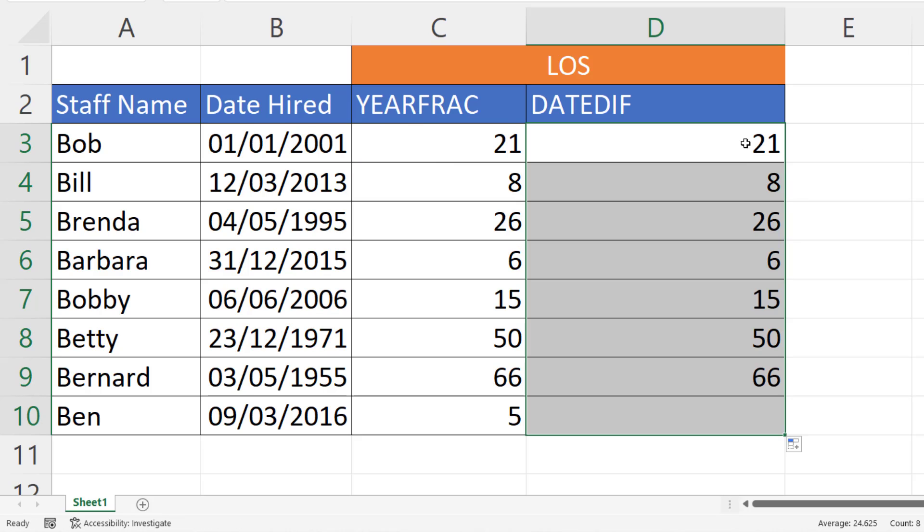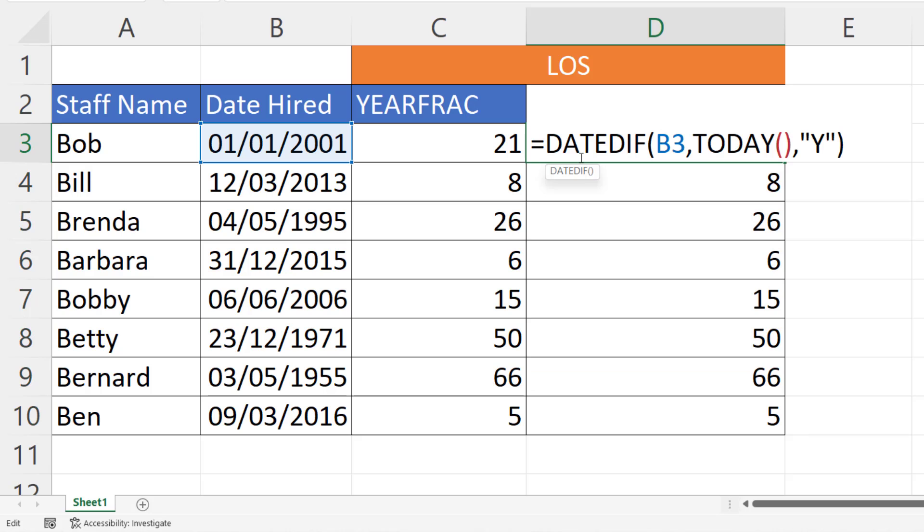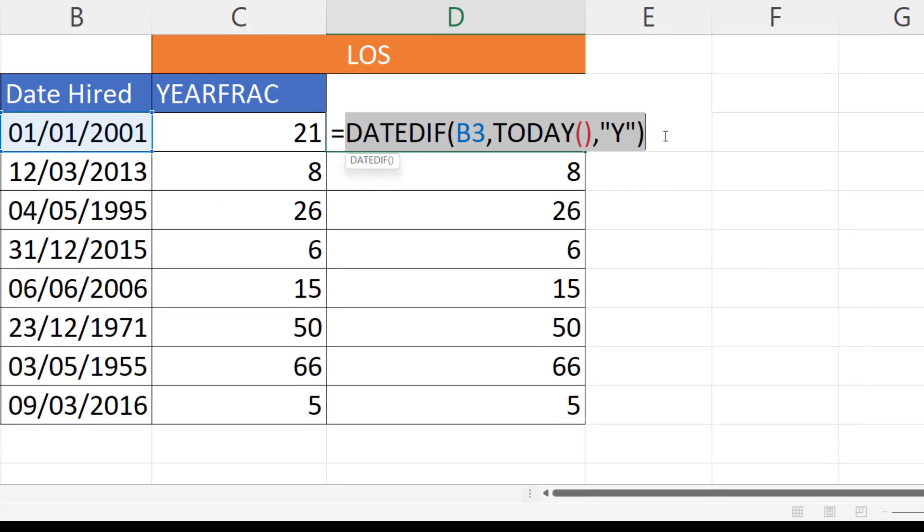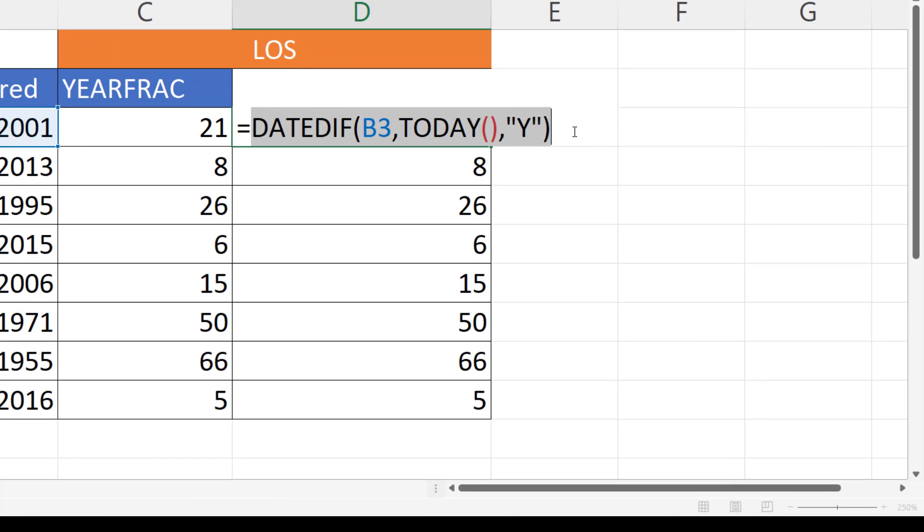But I can also add the number of months to the calculation. What I'm going to do is copy this and I'm going to concatenate the result of that DATEDIF function with the word years. Need a space on either side of years. It needs to go in quotation marks whenever you have text in the formula.